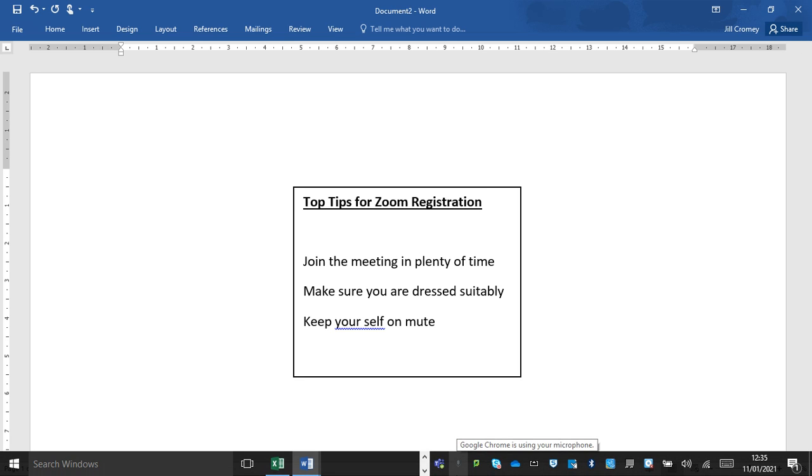Hi everyone, we're looking forward to seeing you in the coming weeks on our live Zoom registrations. We just wanted to share a few points to make sure they run nice and smoothly.